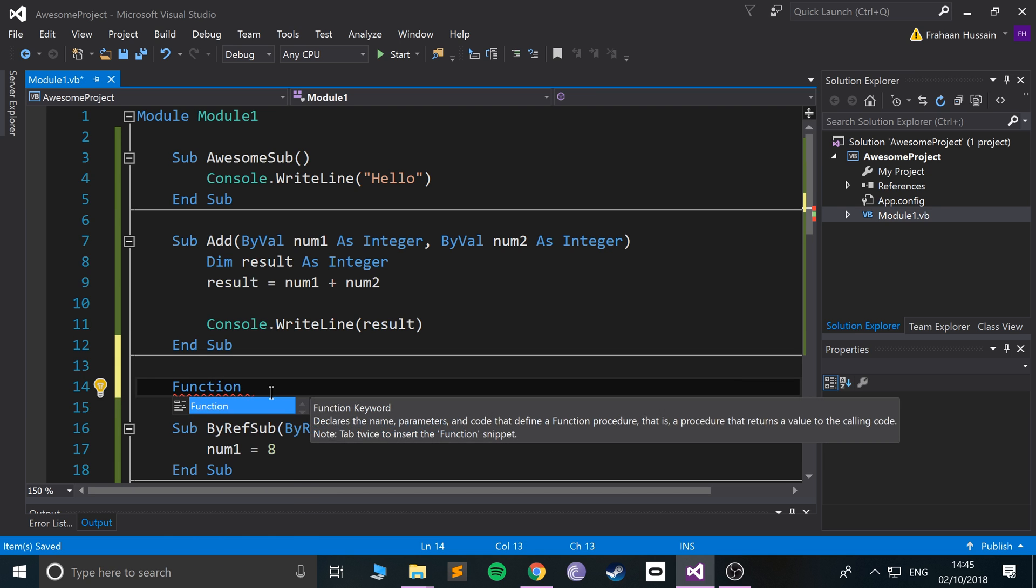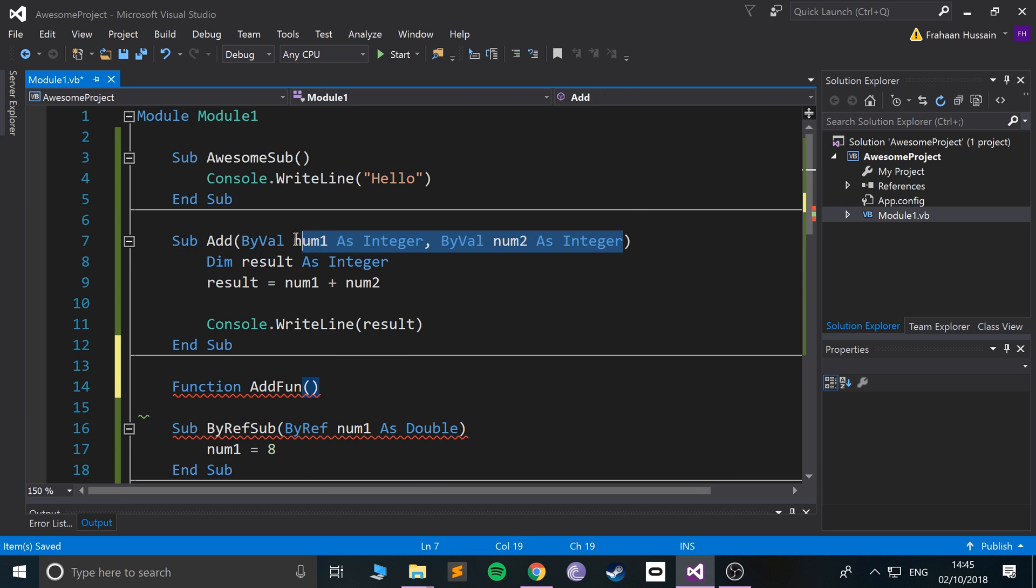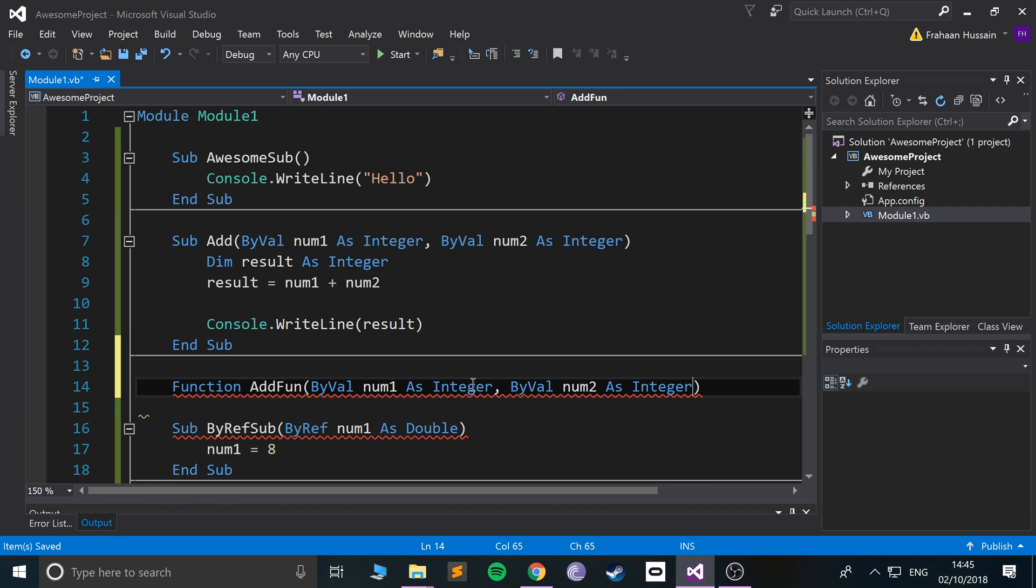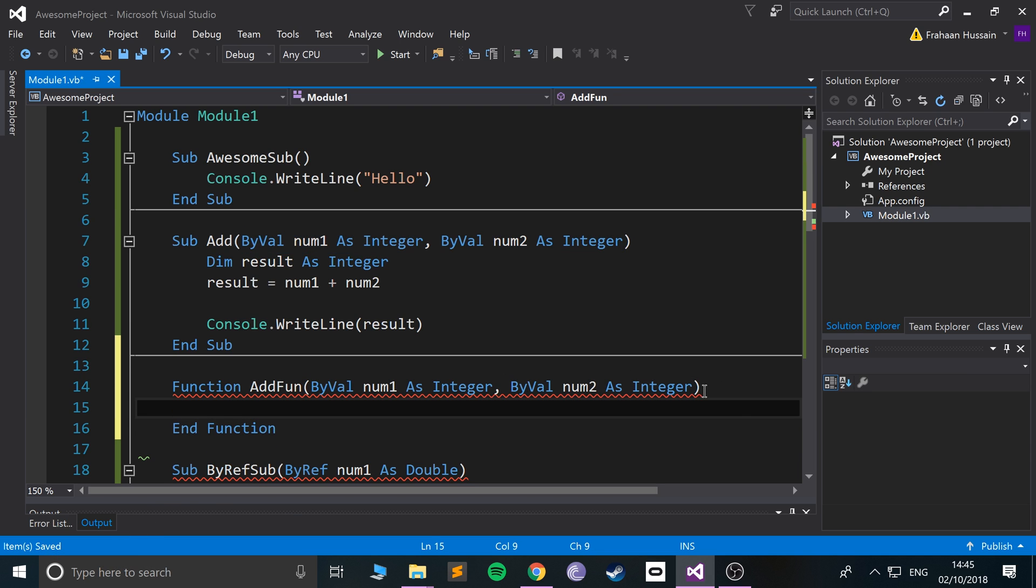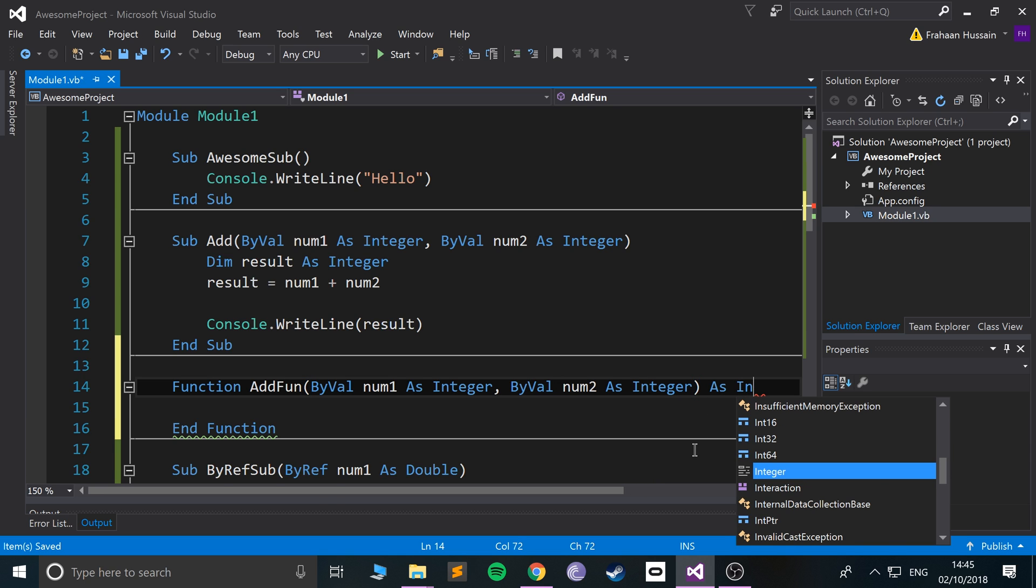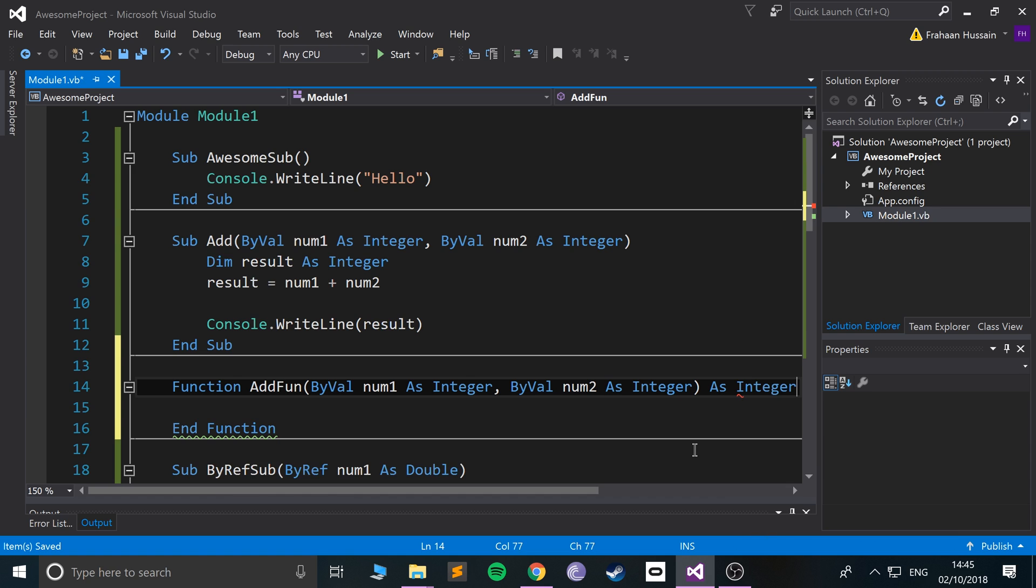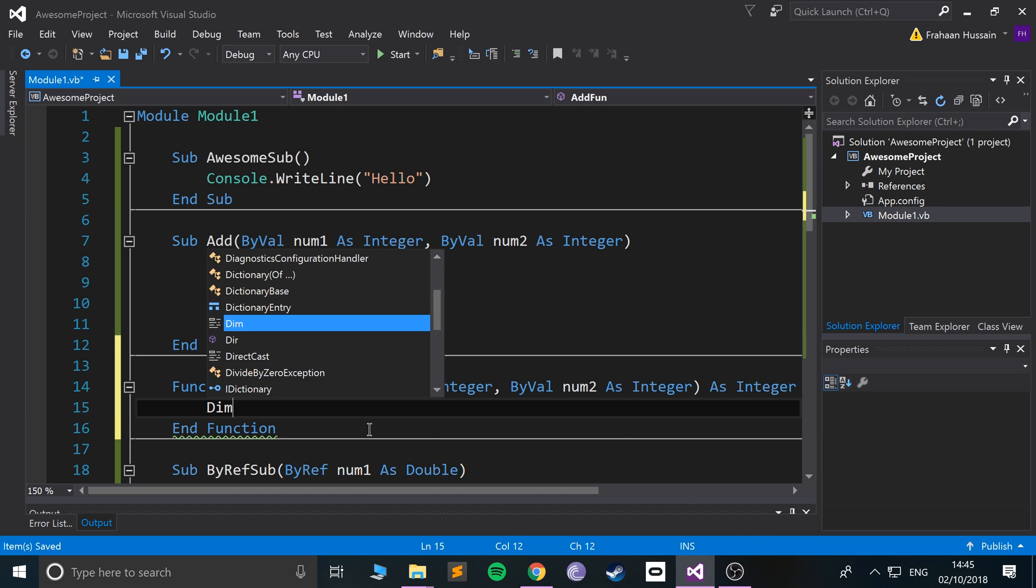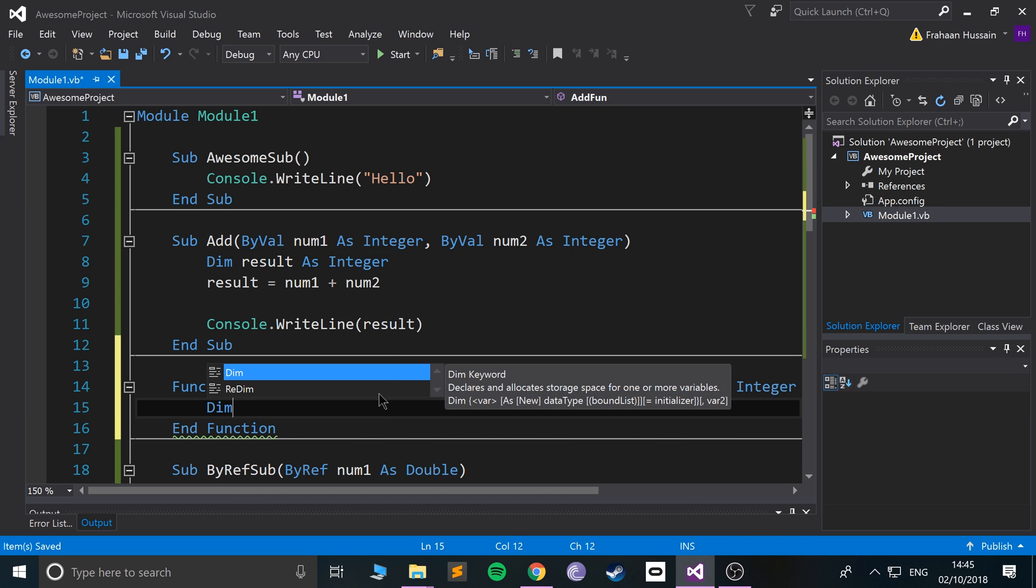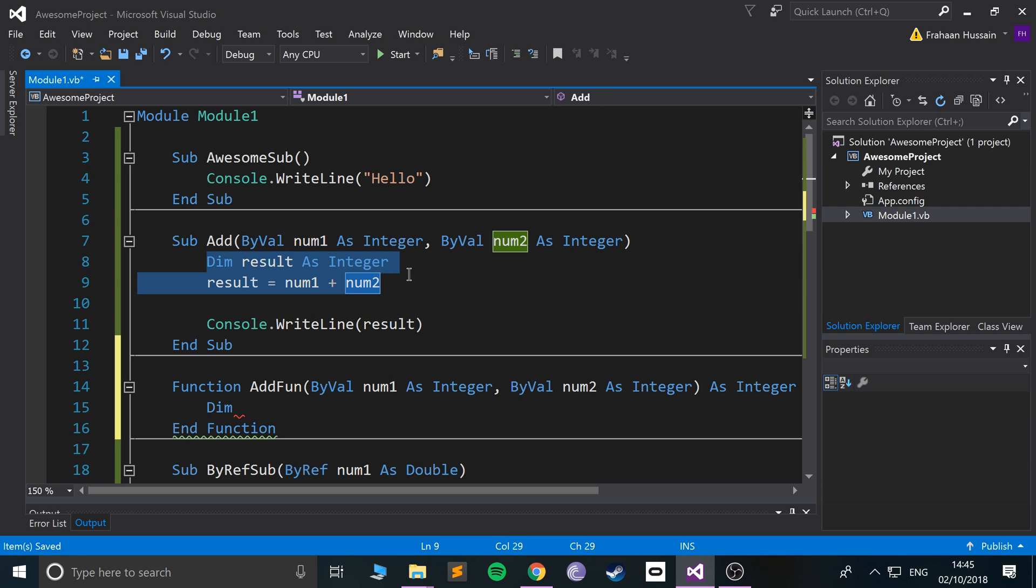I'll call it AddFunc and I'll just copy this to save some time. Click enter. At the end we need to do 'as Integer' so this is going to be the return type.